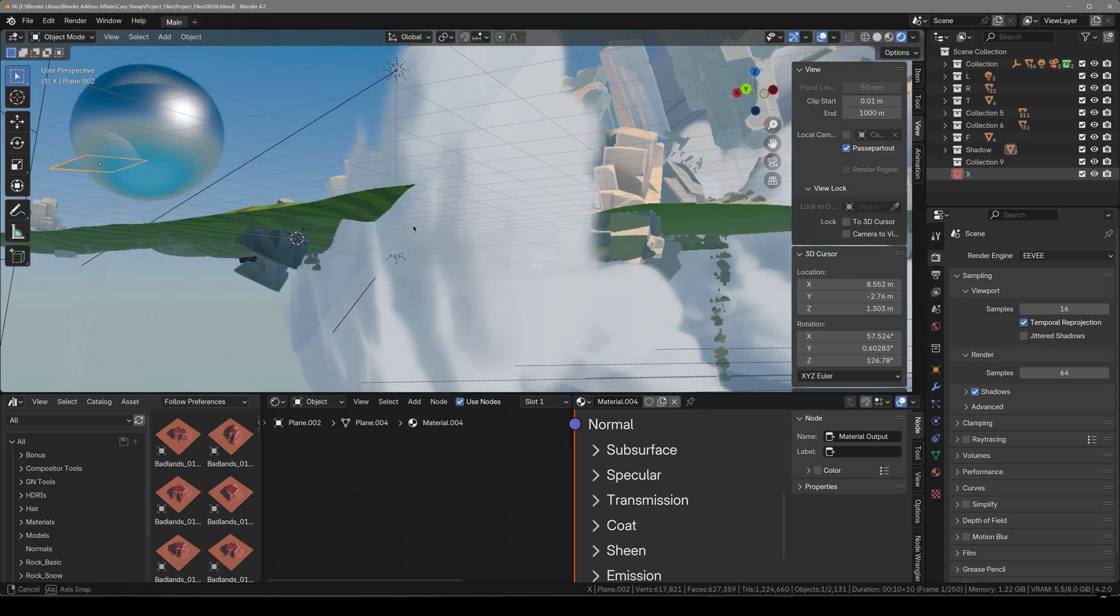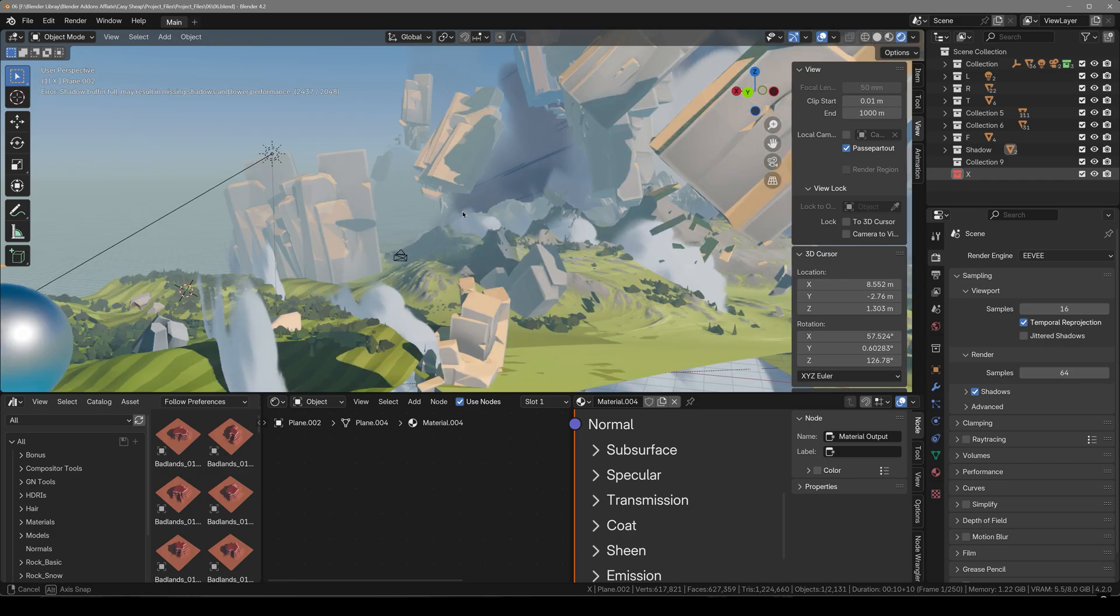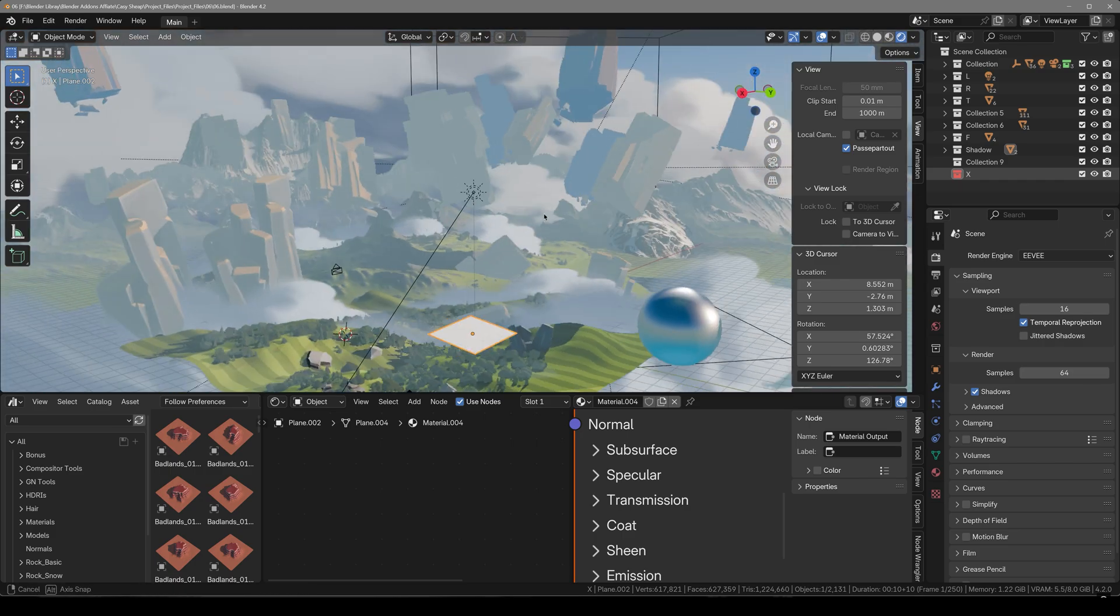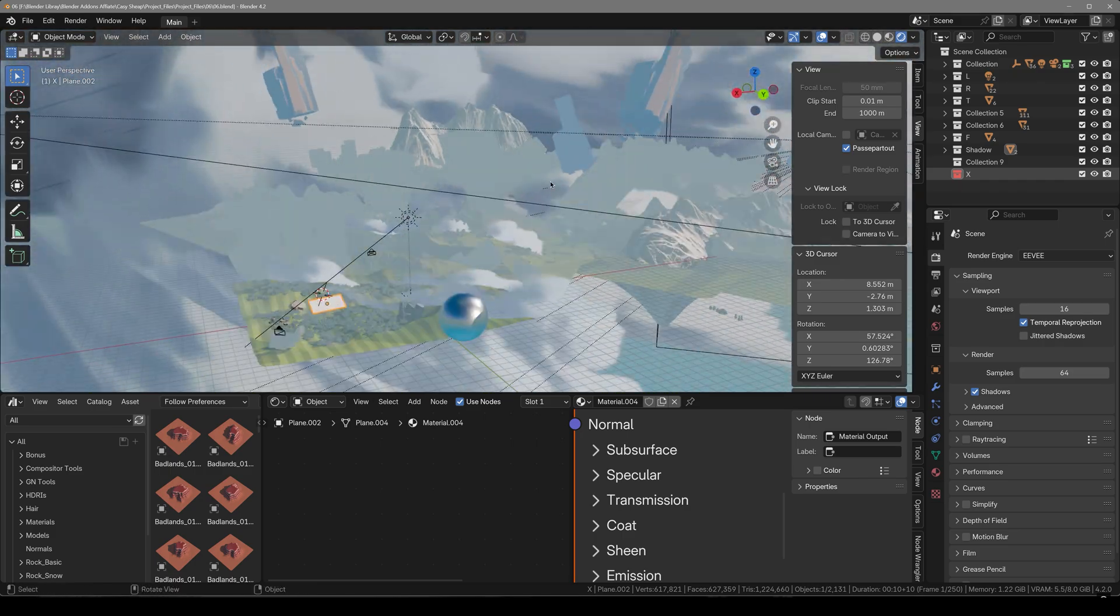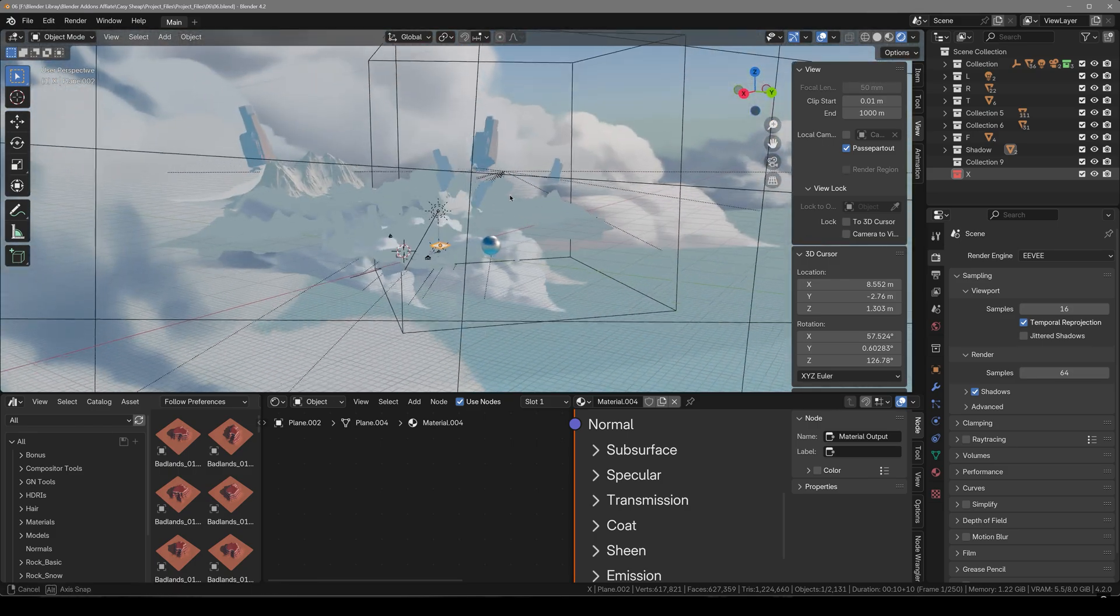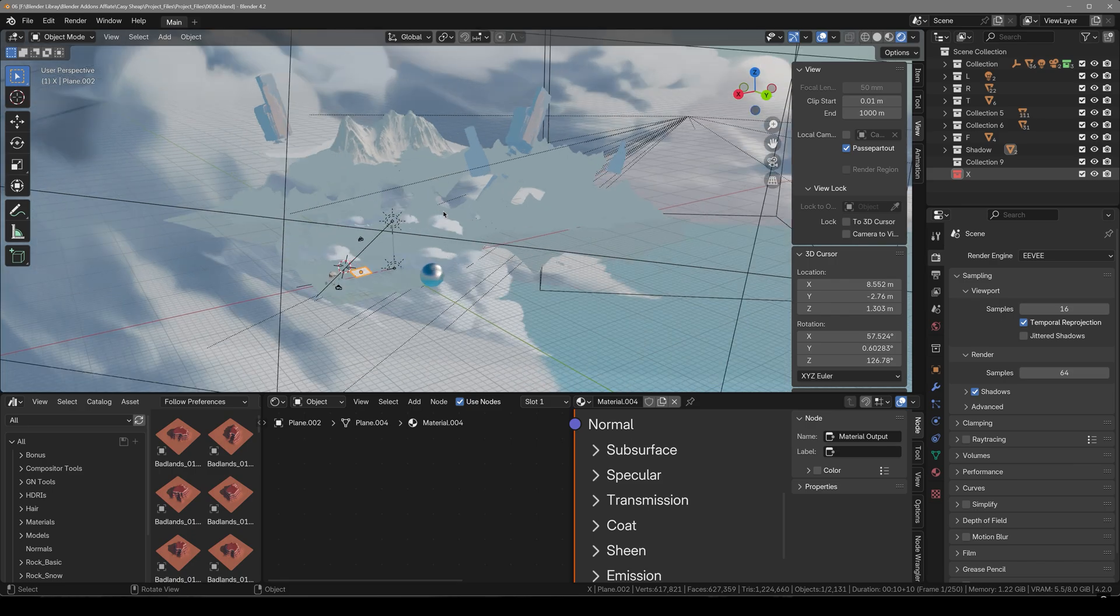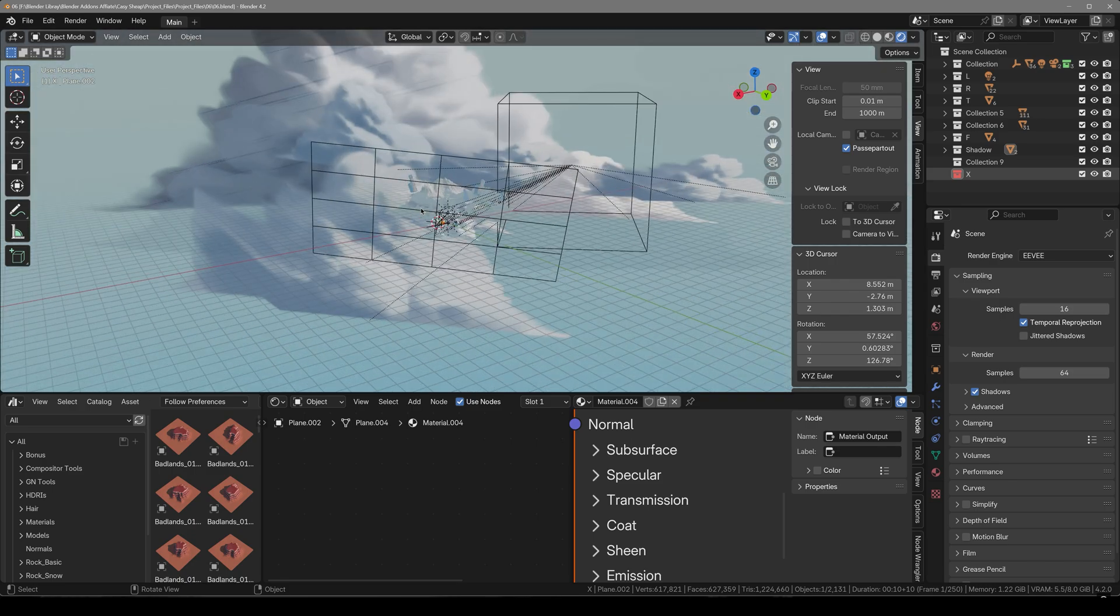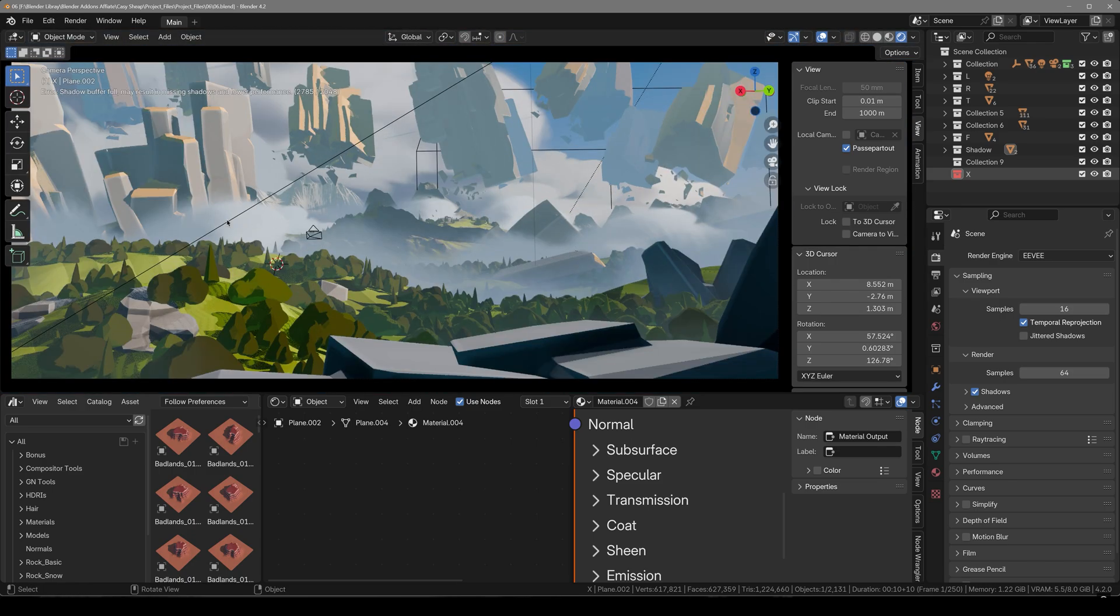So guys you can see that this is the example project file that you can download after getting the library. This is just to show you how you can work with this and create scenes. I added few clouds just here, but you can also add a lot of clouds in the background and you can see the results. The clouds look way beautiful.